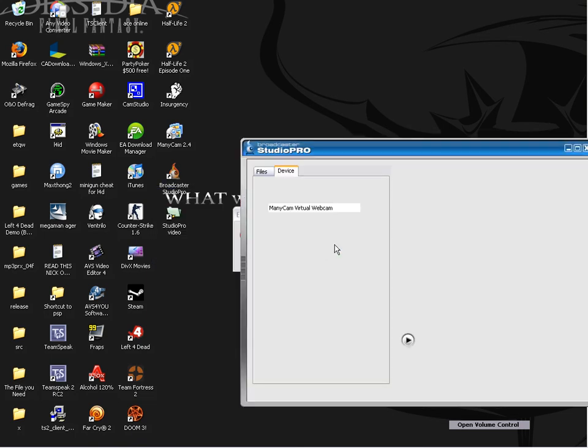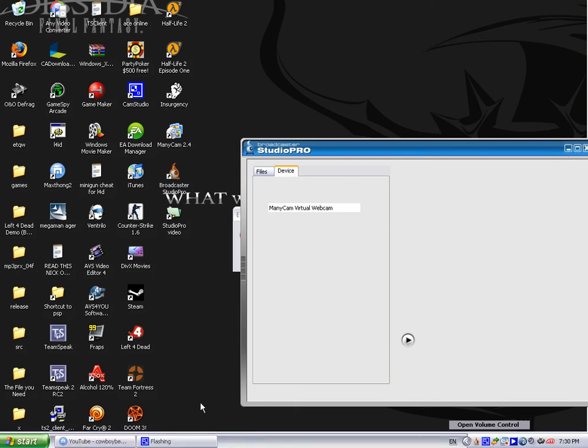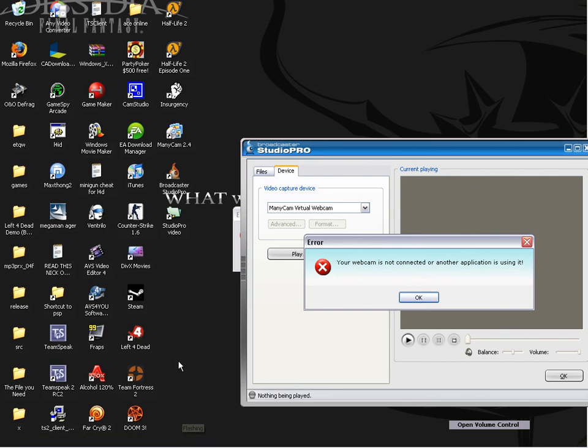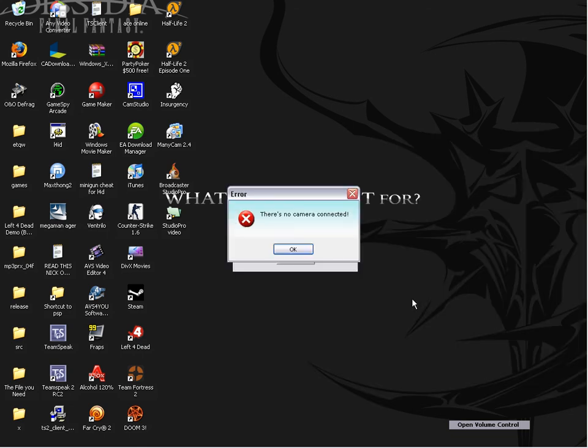And it also can't find my webcam version, like as if it's not there, so it confuses me. Yeah, it says your webcam is not connected, or another appliance is using it. I know.